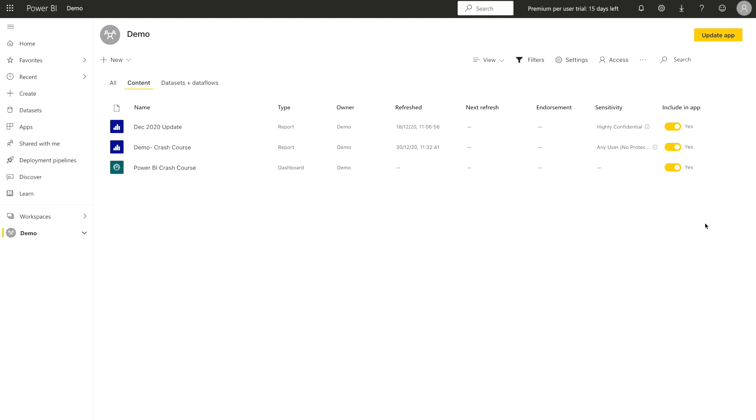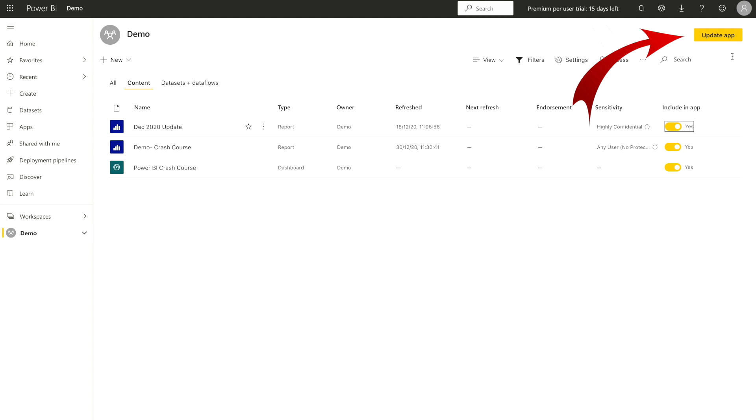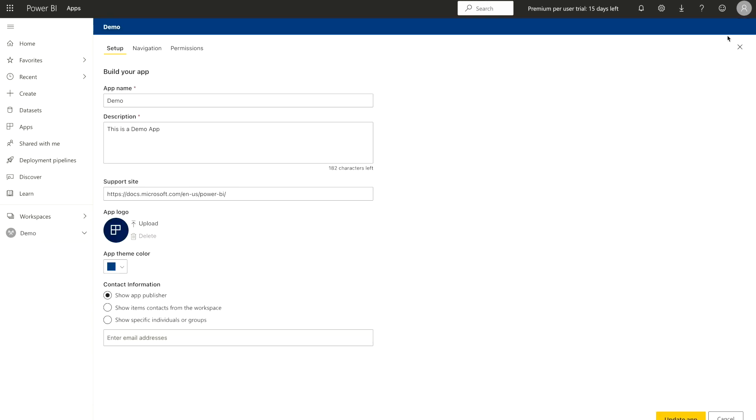So it's up to us or up to the designer which report or dashboard they want to include or exclude within the app. There can be certain reports or dashboards that you don't want to publish into that app. So what you can do, you can toggle them off or on according to you. Once you are good over here, after that you will see on the top, there is an update app. So you have to just click on that.